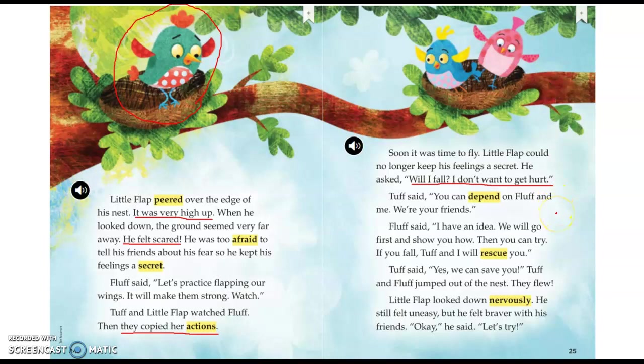Tuff said, you can depend on Fluff and me. We're your friends. Fluff said, I have an idea. We will go first and show you how. Then you can try. If you fall, Tuff and I will rescue you. Tuff said, yes, we can save you. Tuff and Fluff jumped out of the nest. They flew. Little Flap looked down nervously. He still felt uneasy, but he felt braver with his friends. Okay, he said. Let's try.